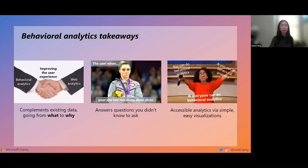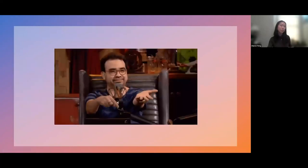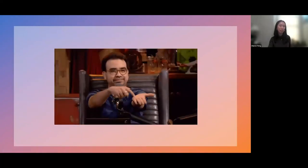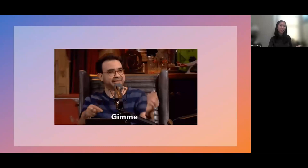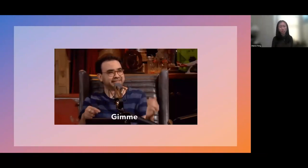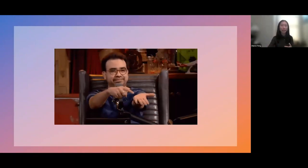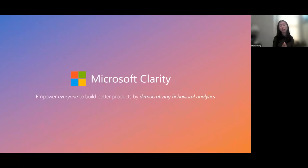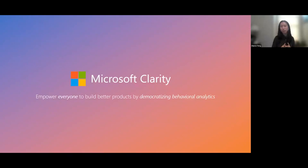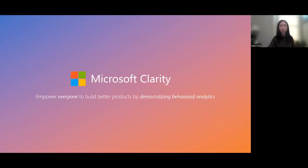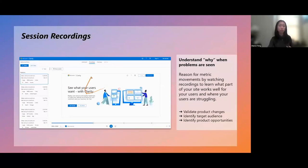So by now, I'm hoping you're sold on the power of behavioral analytics, and you're also interested in starting to use it. The good news is that I can actually give you some clarity here, pun intended. Clarity is Microsoft's own visual behavioral analytics tool. Our product is fully free, and we're on a mission to democratize behavioral analytics for everyone. So because it's free, because it's really simple to use, I want to be able to give you some examples of how you can get started with here.